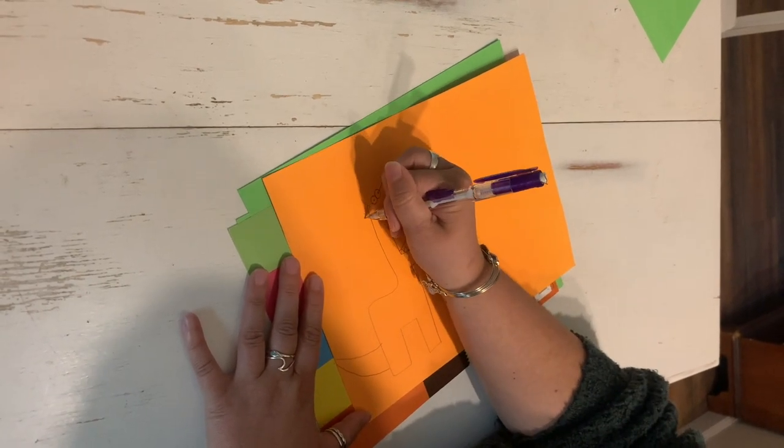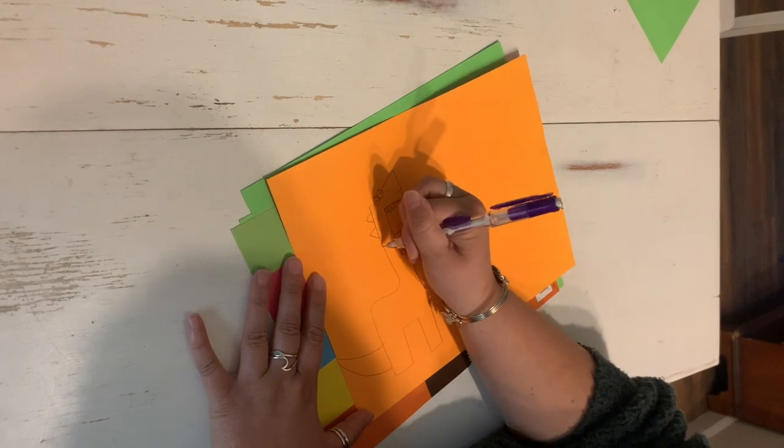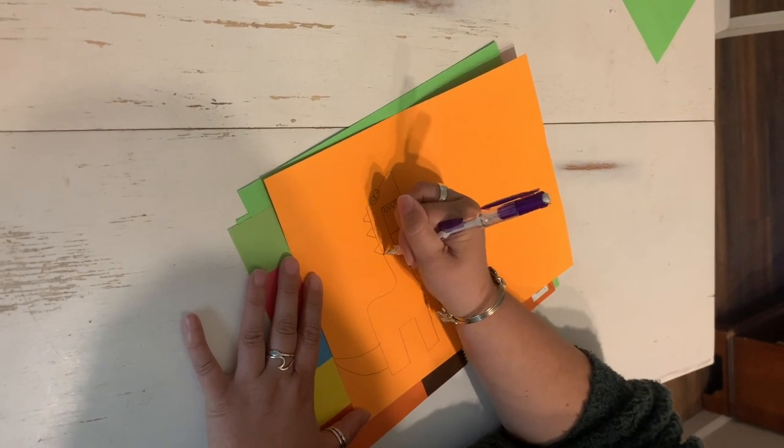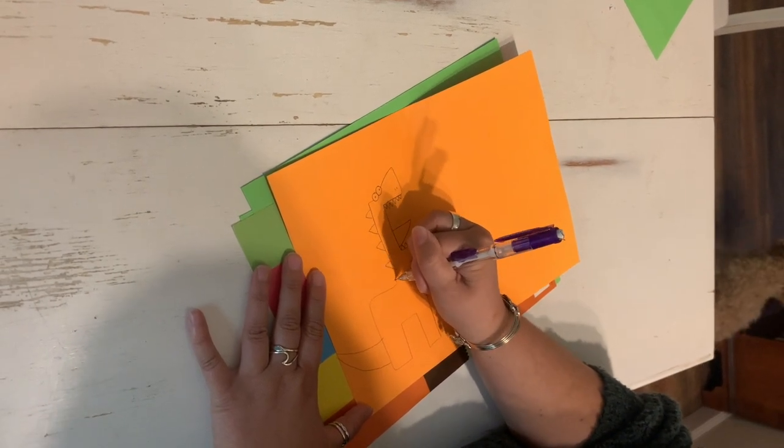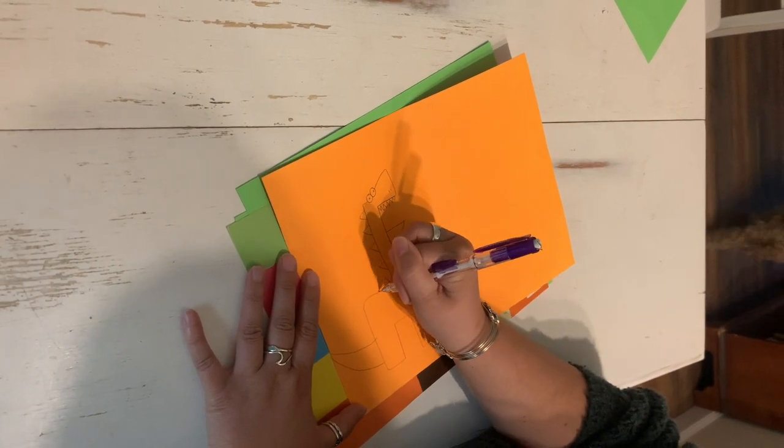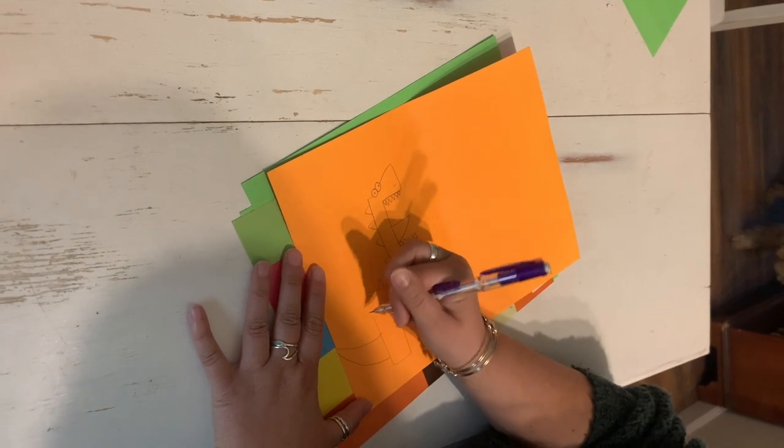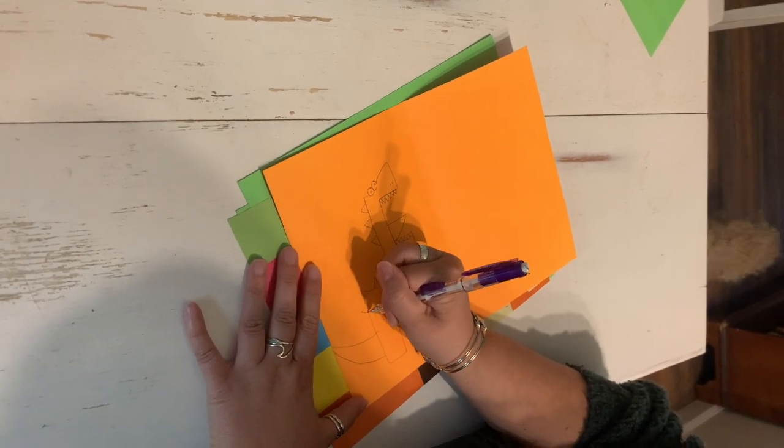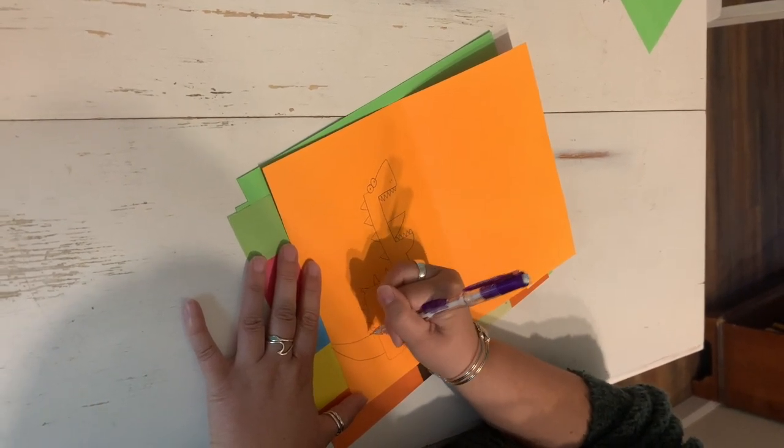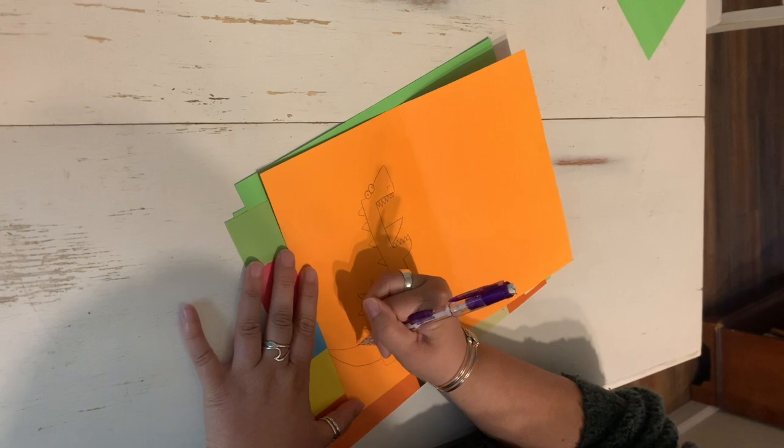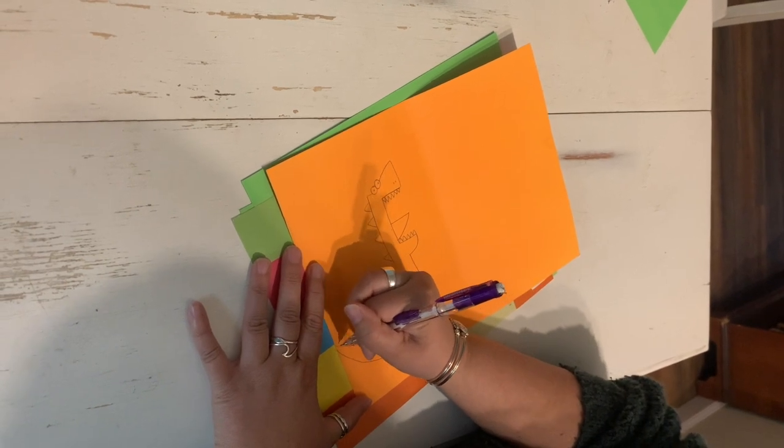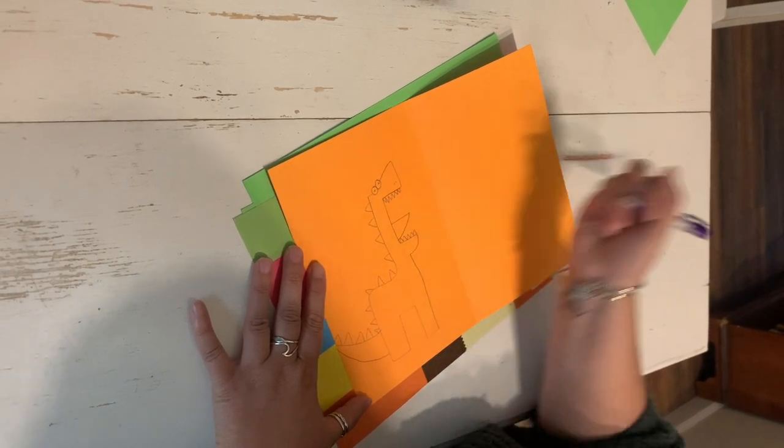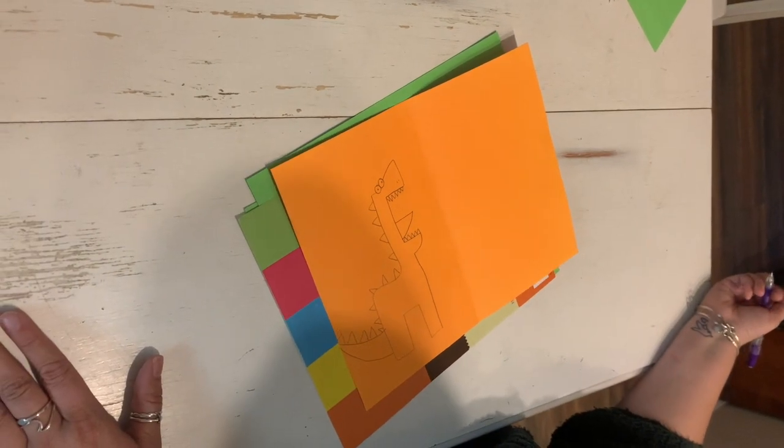From there, you can add some triangles for spikes. And there's your dinosaur.